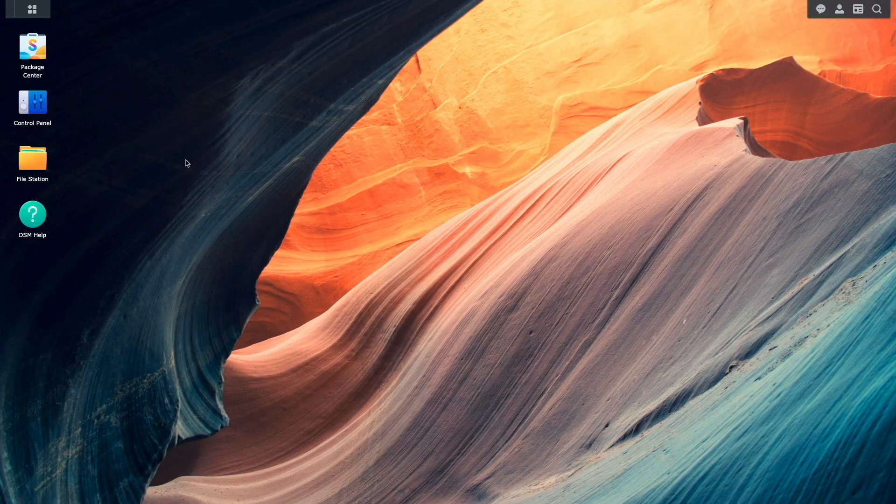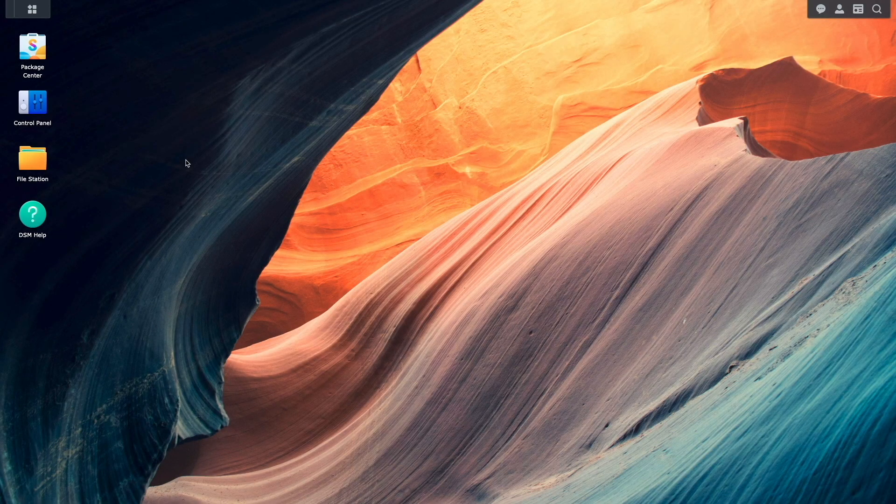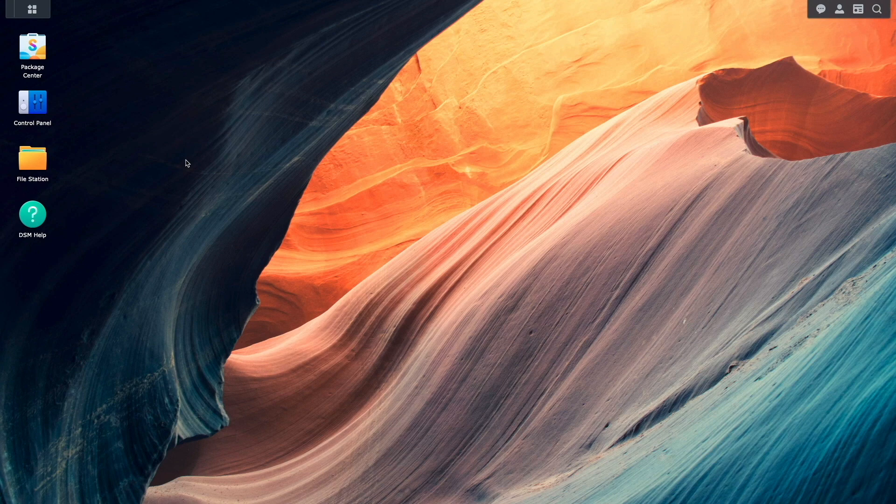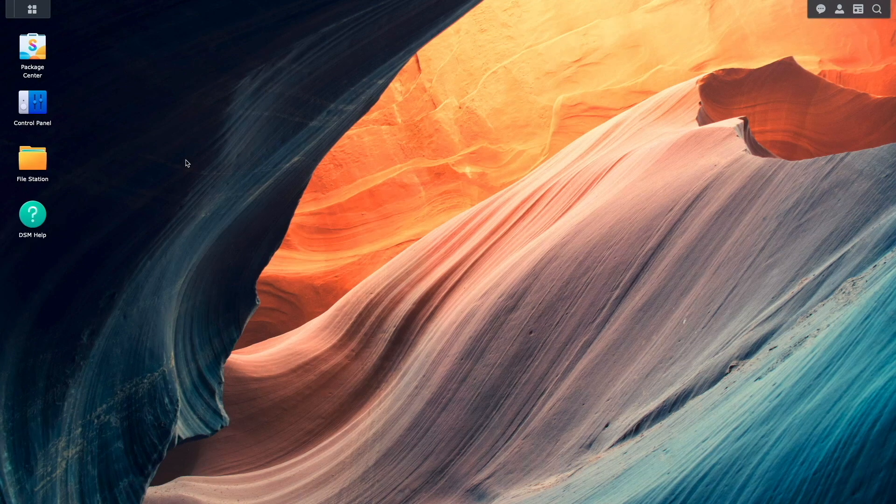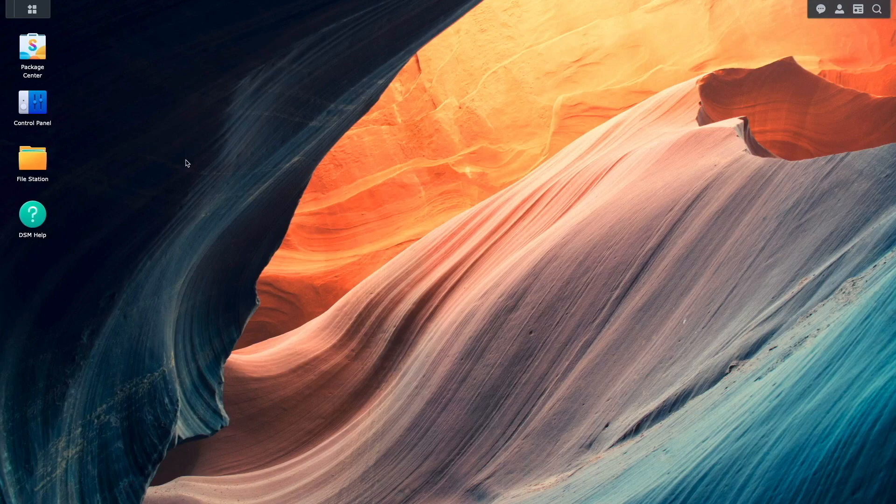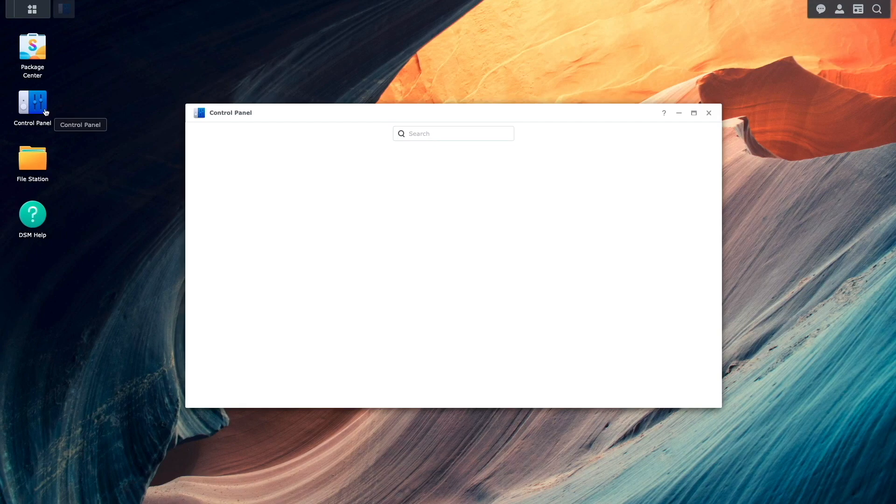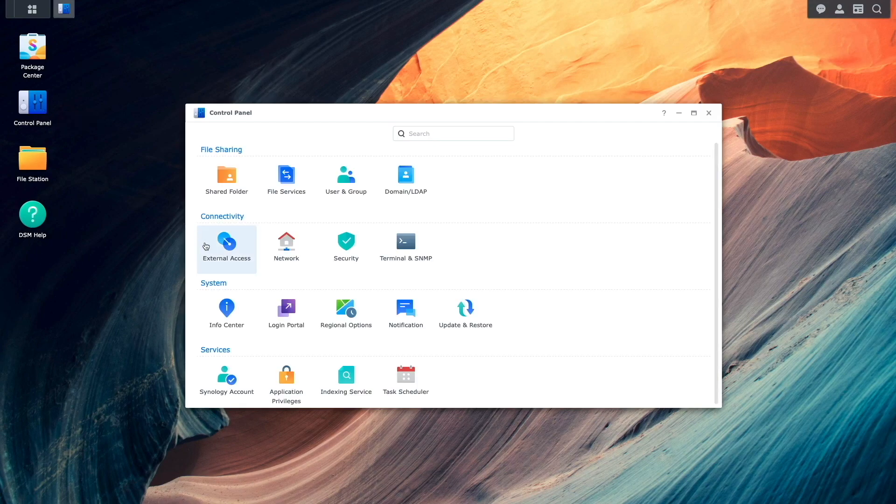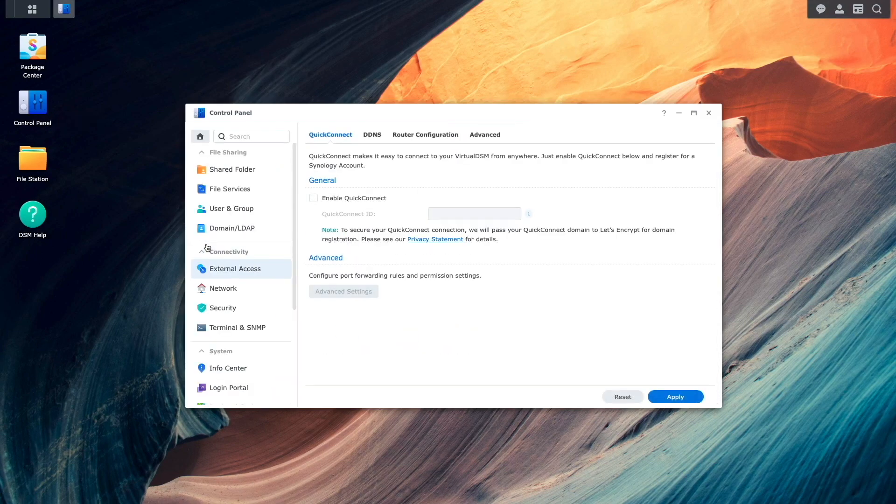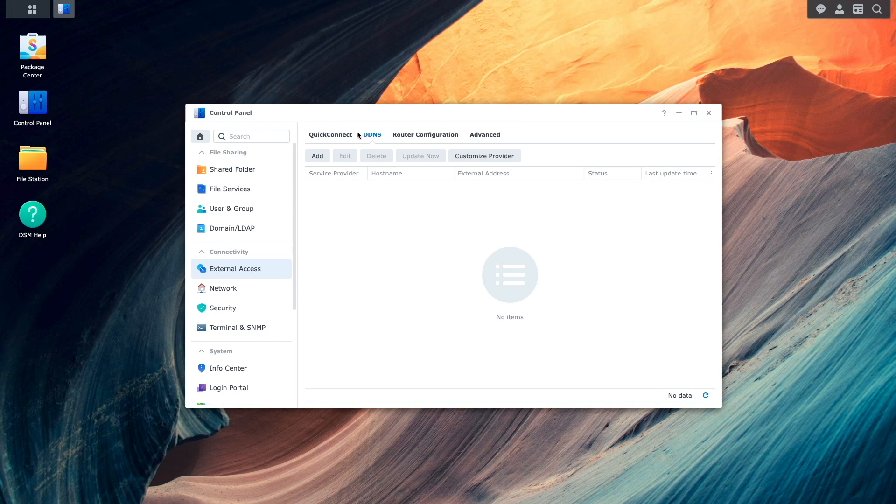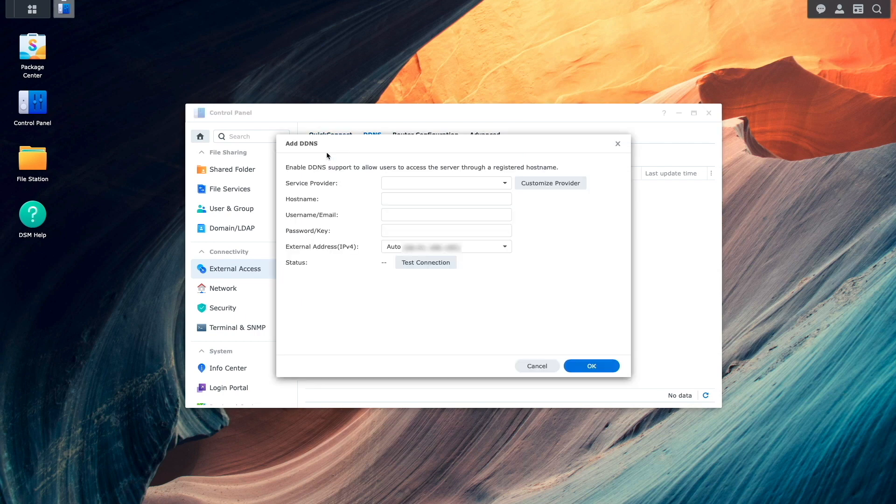Now, I'll get to some prerequisite steps before configuring Vault Warden, and the first is to set up DDNS. I'll do this by bringing up Control Panel, select External Access, choose the DDNS option, then click Add.